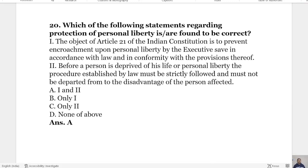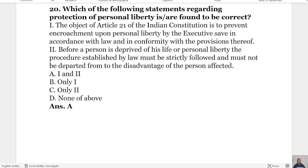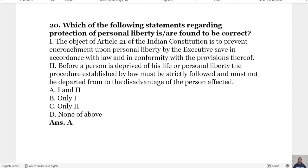This was our most important 20 questions. The rest of the next 20 questions will be discussed in the next video.